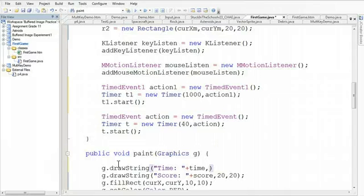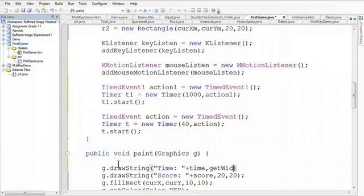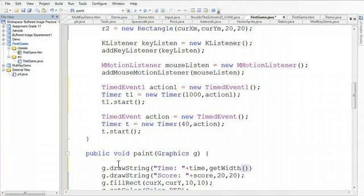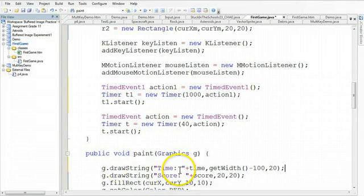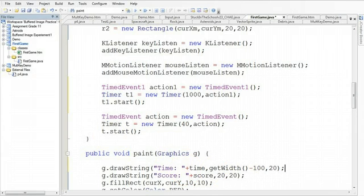well, we want to go the width of the window. We can get by saying get width. We're going to say minus 100 and then we're going to go 20 down. This is going to print the time on the right-hand side of the screen and 20 down.